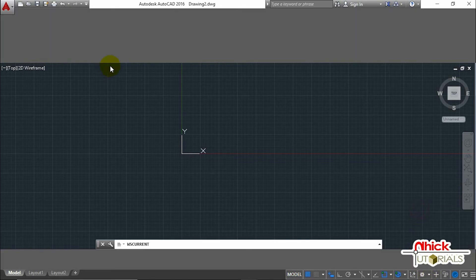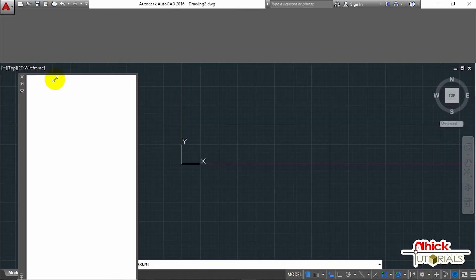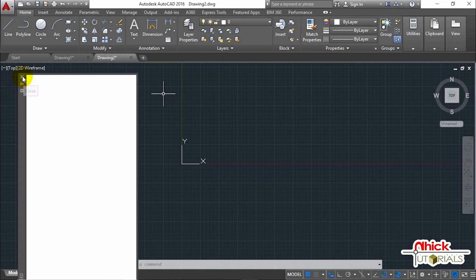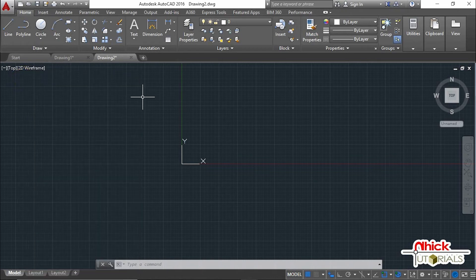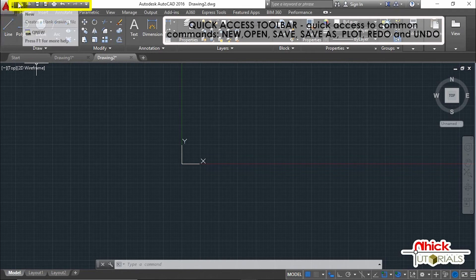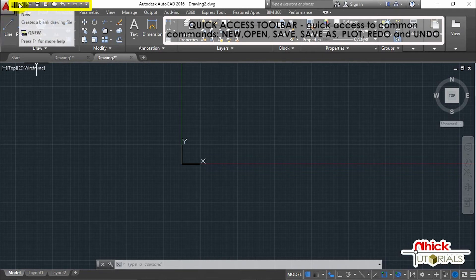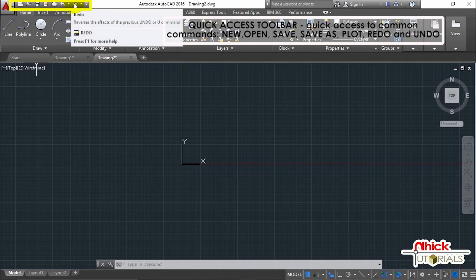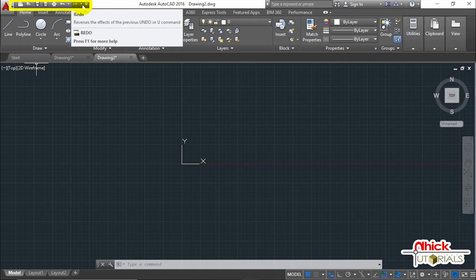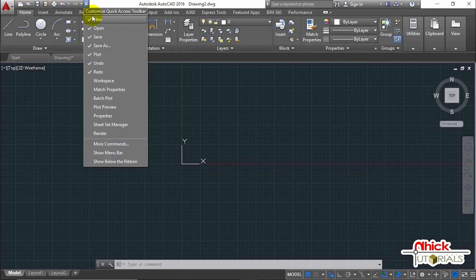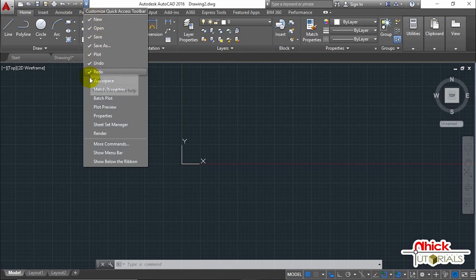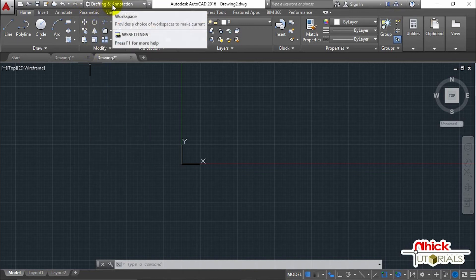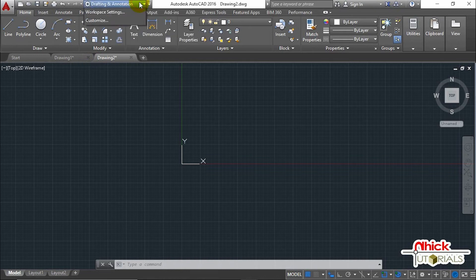Continuing at the top of the interface, we have what we call the Quick Access Toolbar, and it has common commands: New, Open, Save, Save As, Plot, Redo, and Undo. You can add or remove commands from the list using this drop-down. Let's add Workspace in the Quick Access Toolbar that can be used to switch the workspace without going to the lower part of the interface.